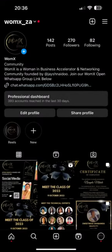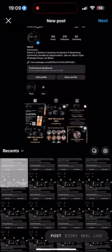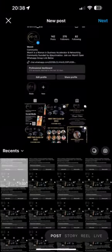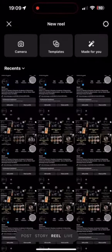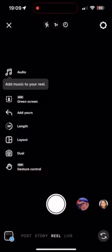Step 2: Tap on the plus icon at the bottom center of the screen to create a new post. Step 3: Swipe left on the bottom menu options and select Reels.